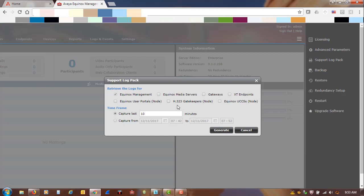And when you choose support log pack, you will have options. Here, what we are doing for this example is choosing Avaya Equinox Management. And you have two options for the time frame — you can capture either by default the last 10 minutes, or you can customize and put in, say, the last 24 hours if you would like.